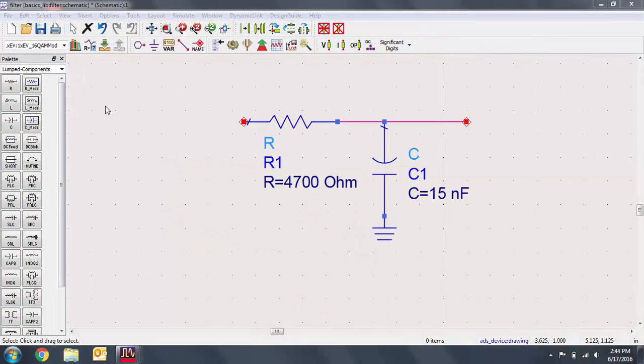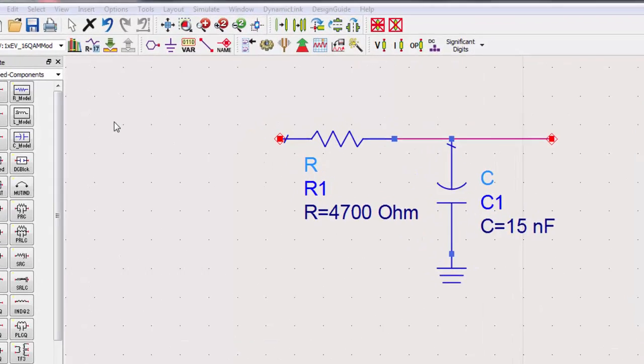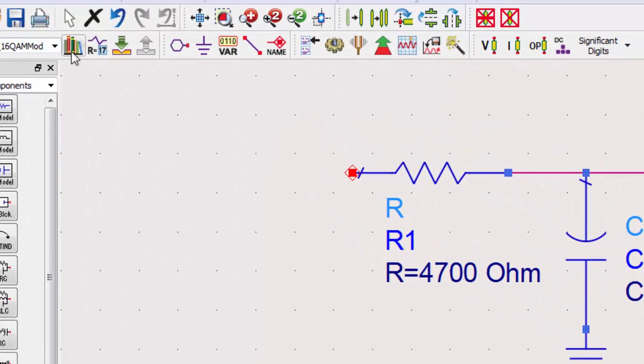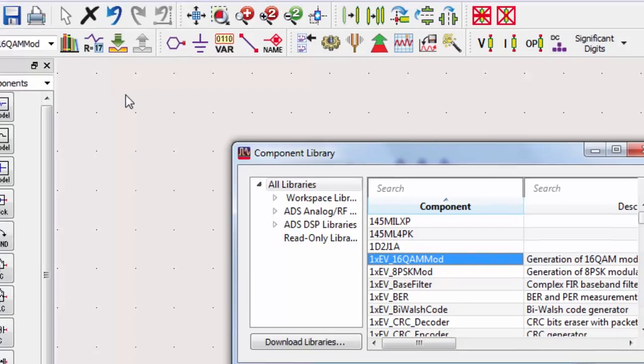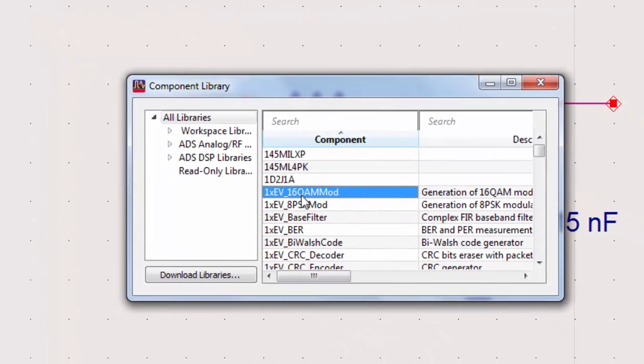If you're ever having trouble finding a component, you can find an alphabetical list of all components in the library list and place from the dialog.